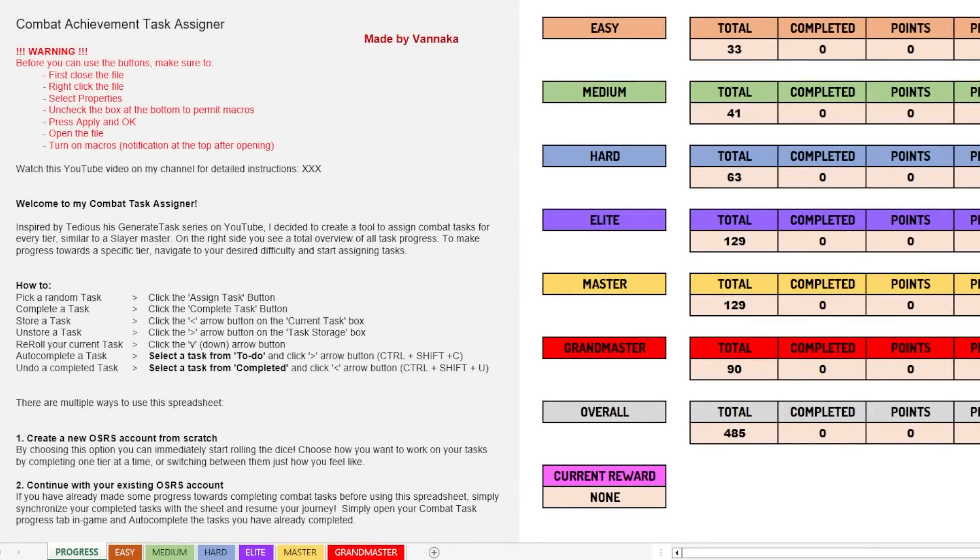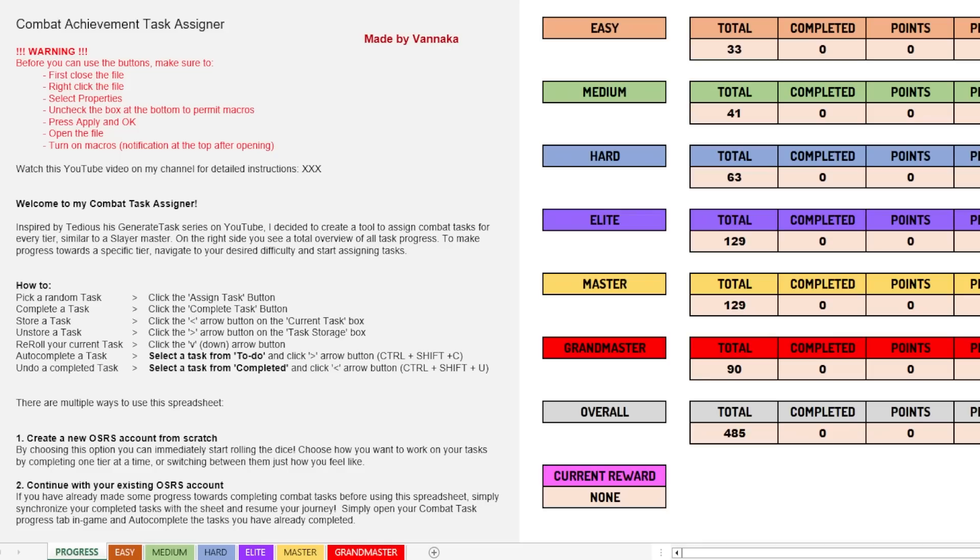Good day everyone, my name is Vanneka and welcome to a new video. If you are familiar with my channel, then you know that recently I created a new series called Combat Achievement Locked. This is a series where I try to complete every single combat task in the game by using a tool that I created in Excel to randomize my tasks.